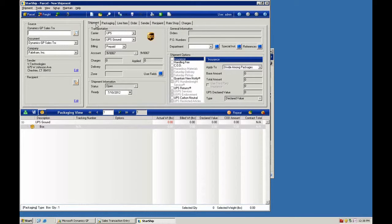Hi everybody, this is Chris Lattner at vTechnologies. Today we're going to take a look at the Shipping Assistant feature with the Dynamics GP integration.